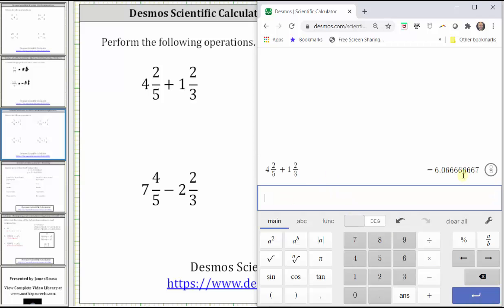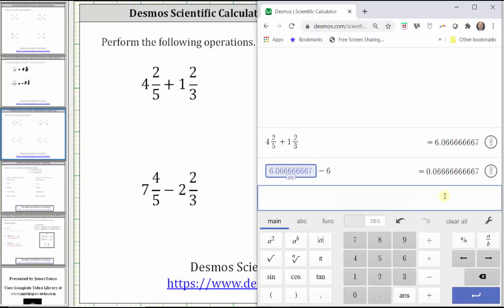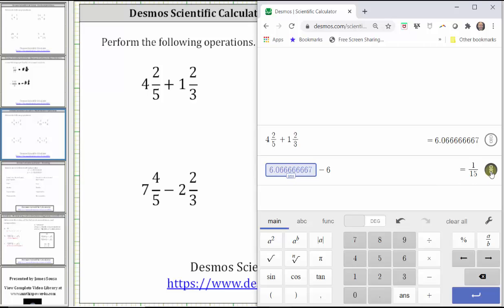On the right, we have the decimal approximation for the sum. Notice how the decimal tells us the whole number part of the sum is six. We just need to convert the decimal part to a fraction to determine the fraction part of the mixed number. So now we click Answer, which brings up the previous answer, and then subtract six, which just leaves the decimal. We convert the decimal to a fraction by clicking the circle on the far right. Now we know the sum is six and one-fifteenth.